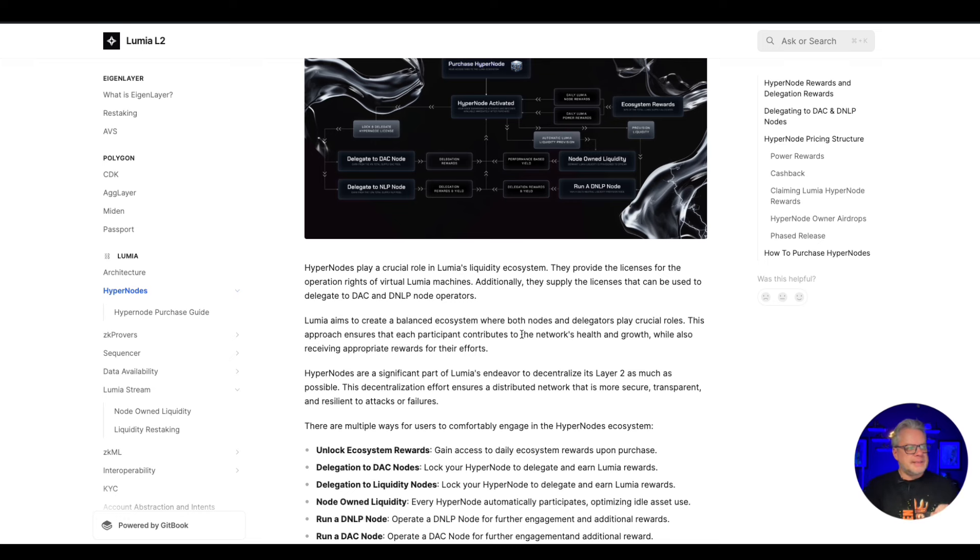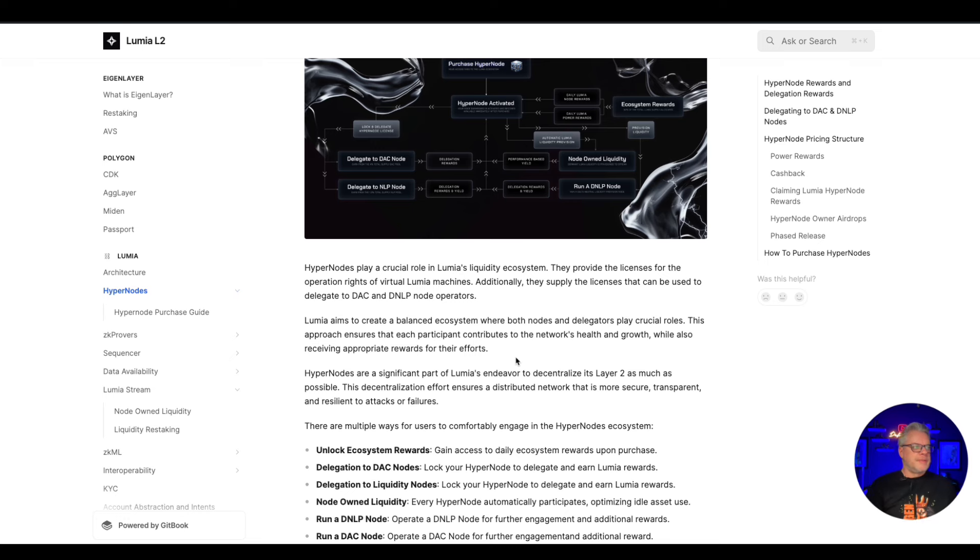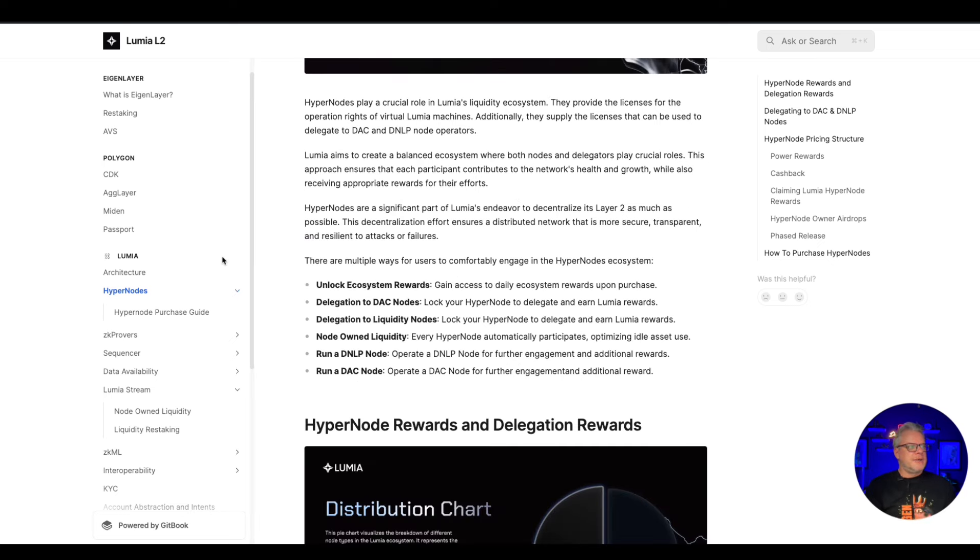Additionally, they supply the licenses that can be used to delegate to DAC and DNLP node operators. Lumia aims to create a balanced ecosystem where both nodes and delegators play crucial roles. This approach ensures that each participant contributes to the network's health and growth while also receiving appropriate rewards for their efforts.